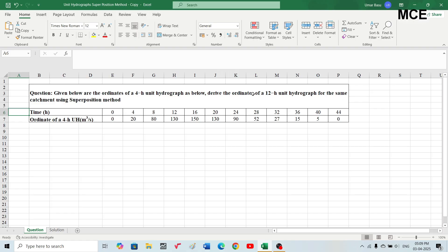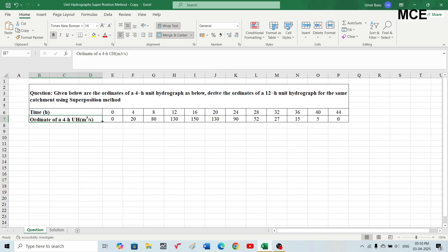We have to derive the ordinates of a 12-hour unit hydrograph for the same catchment using the superposition method. The first row shows the time in hours and the second row shows the ordinate of the four-hour unit hydrograph in cubic meters per second. At time zero the ordinate is zero, at time four hours the ordinate is 20, and so on.